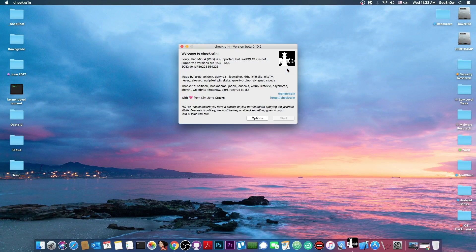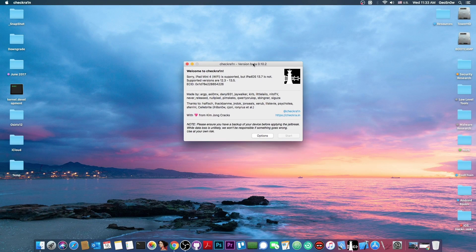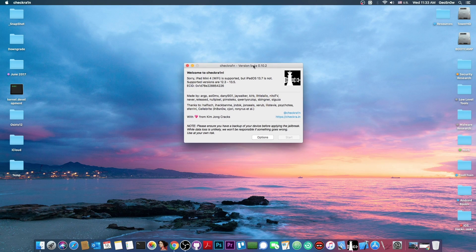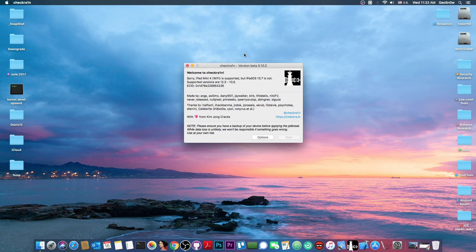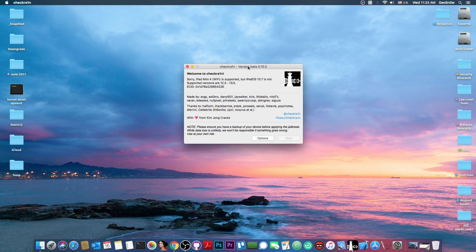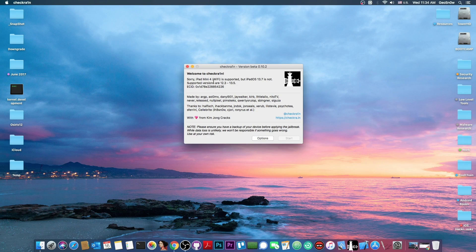So once you have the CheckRain jailbreak it looks like this. For those of you who are not new to the CheckRain you probably remember this interface is the same as always but if you are new to the jailbreak community this is the interface of the CheckRain jailbreak.